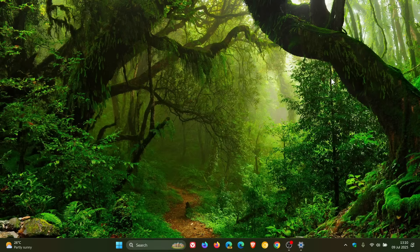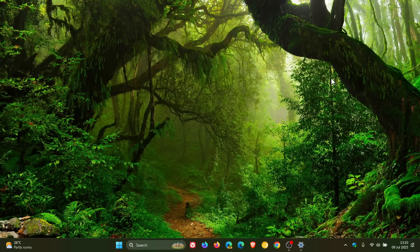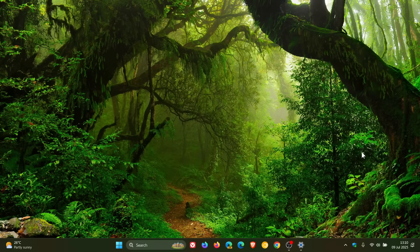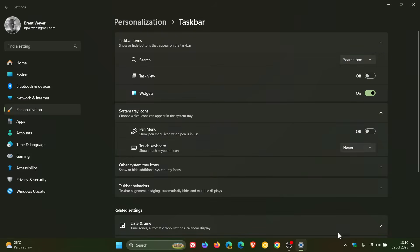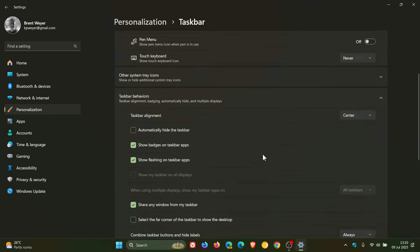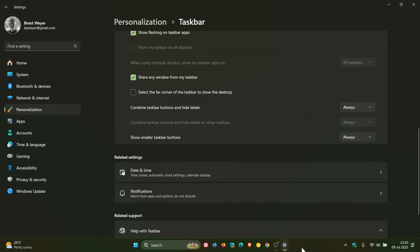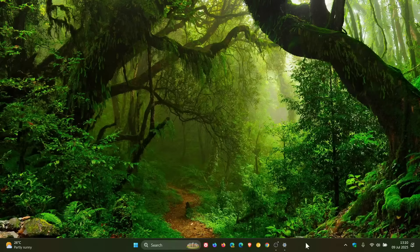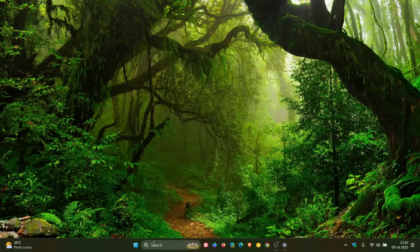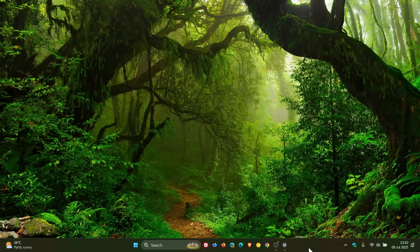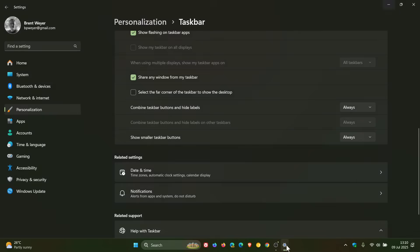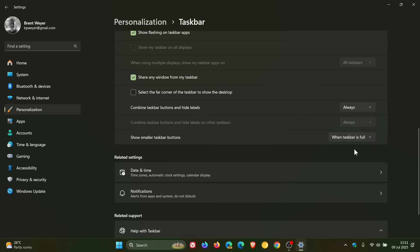The taskbar now resizes icons to fit more apps when space runs low. So how we do this is we just right click on the taskbar, head to taskbar behaviors and you'll see show smaller taskbar buttons. The default is when taskbar is full, you can choose never or always.